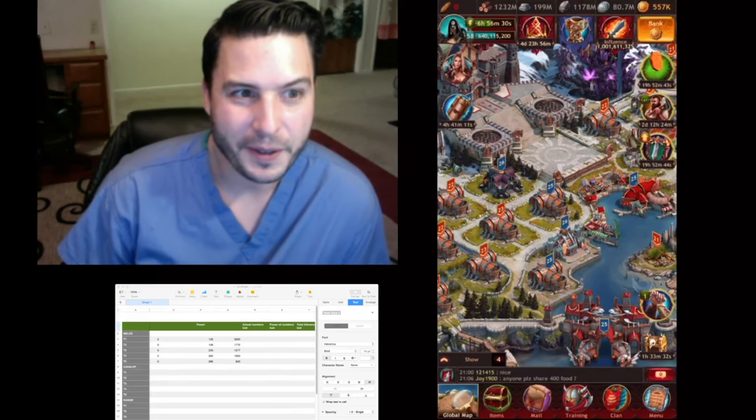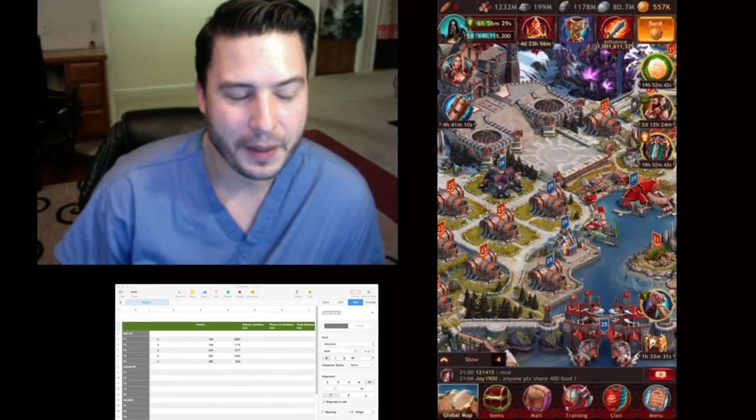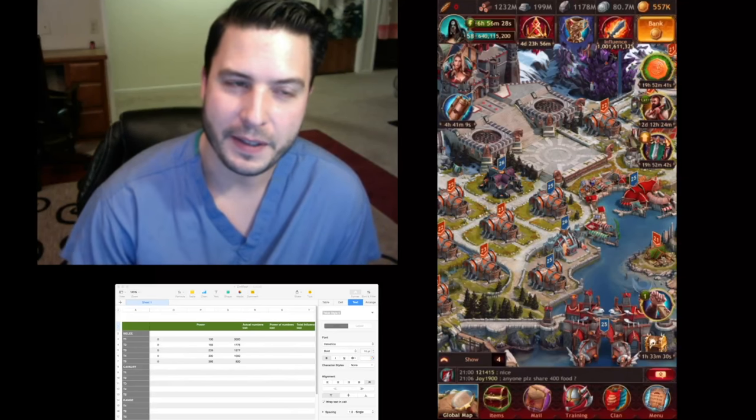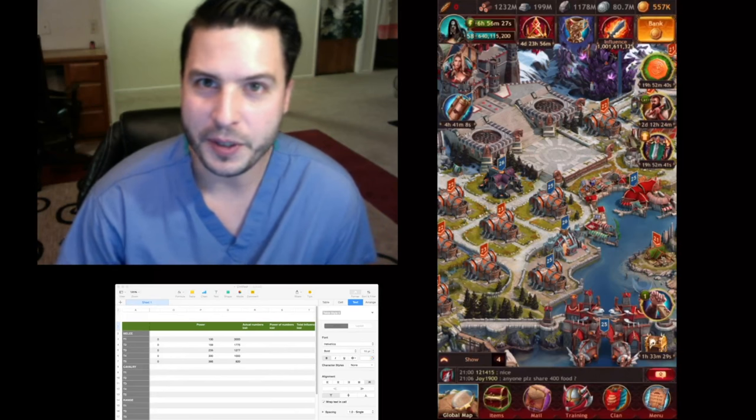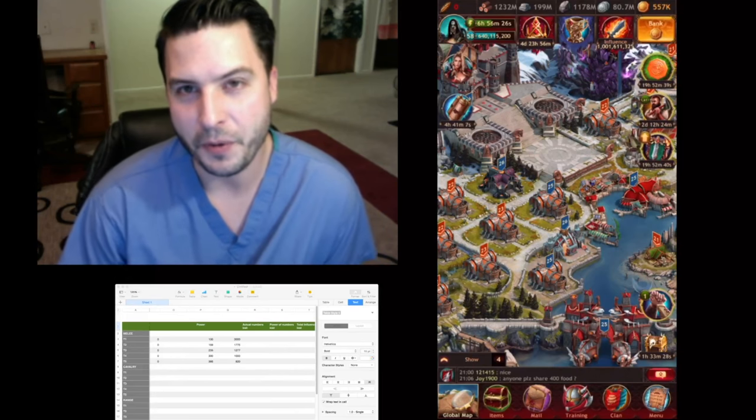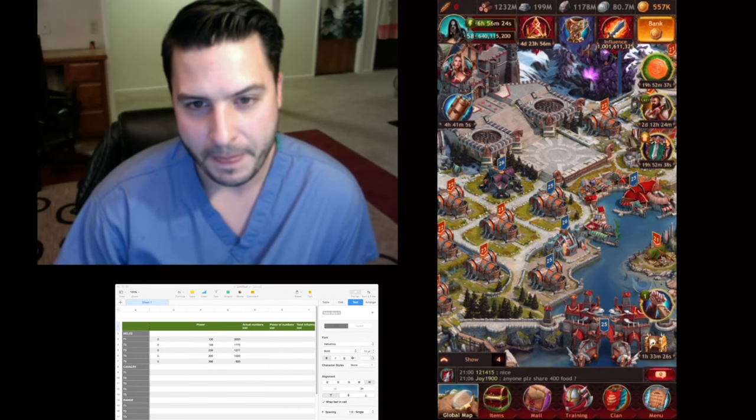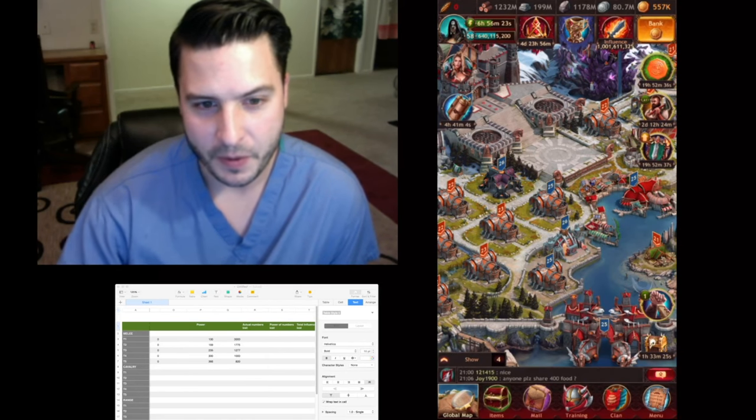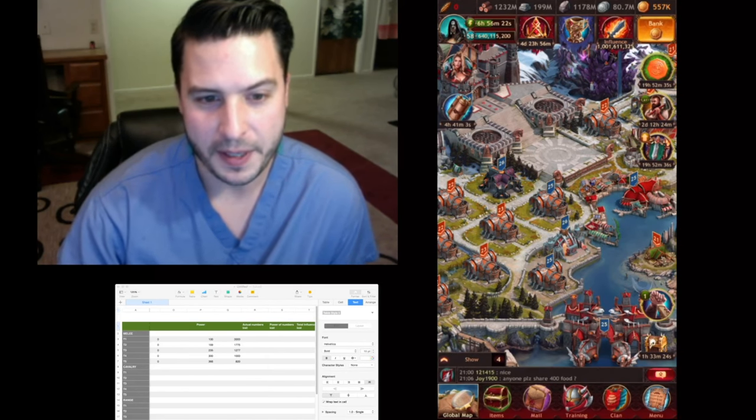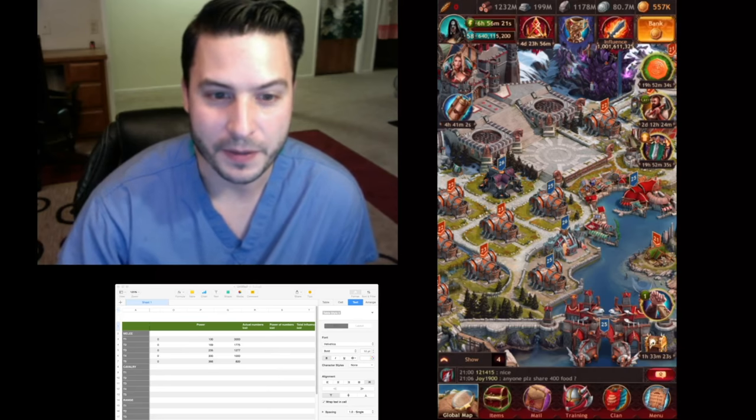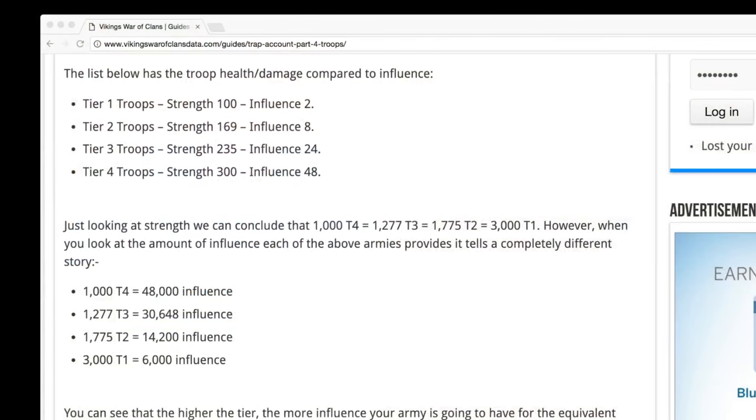Hey everybody, I'm going to do a test. This is an important test we need to do for the algorithm. I'm getting this information for this test right off of Vikings War of Clans data. This is a long-standing thing that says...